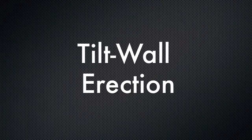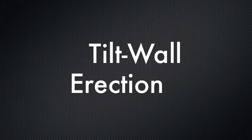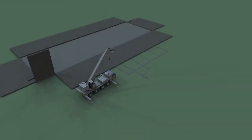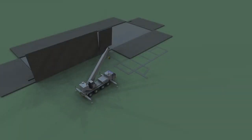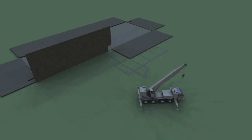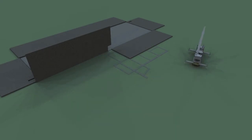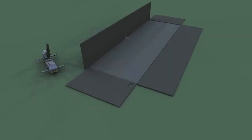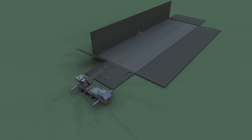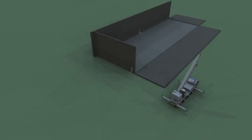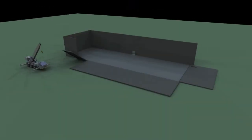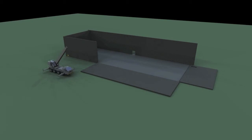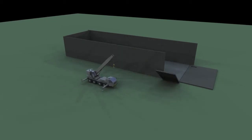Now we'll move to tilt wall erection. Once the slab has fully cured, erection of the tilt wall panels will commence. A large mobile crane will be used to erect the tilt wall panels. Erection will begin on the east side of the building and will continue in a counterclockwise fashion until the building's tilt wall panels have been fully erected.